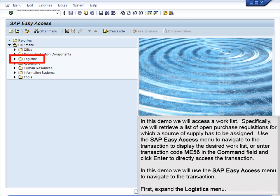In this demo, we will access a work list. Specifically, we will retrieve a list of open purchase requisitions for which a source of supply has to be assigned. Use the SAP Easy Access menu to navigate to the transaction to display the desired work list, or enter transaction code ME56 in the command field and click Enter to directly access the transaction.